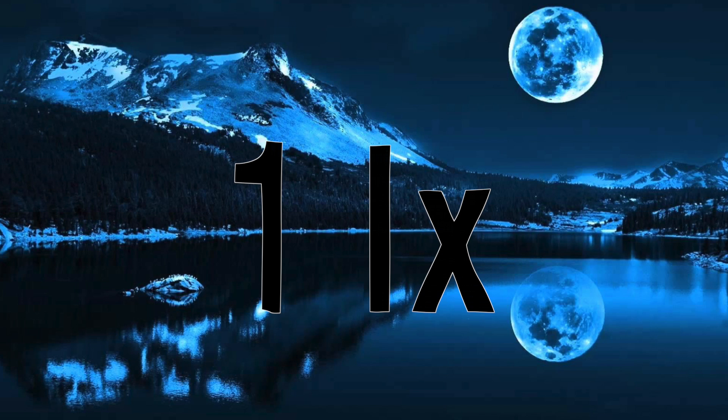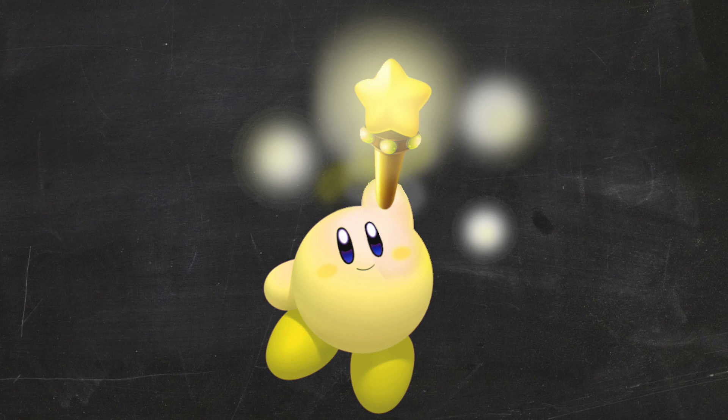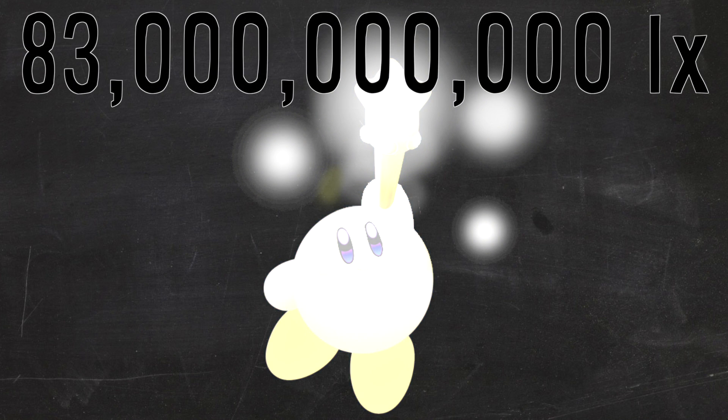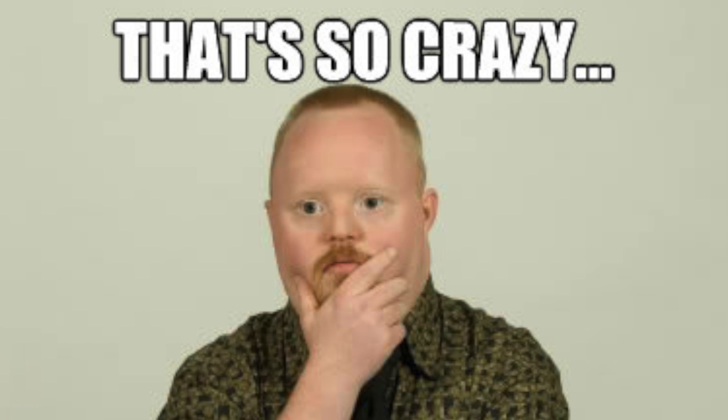0 lux is pitch black darkness. 1 lux is moonlight, 400 lux is a sunset, and an extremely bright sun, like the most illuminant it can be, is only about 120,000 lux. Our Kirby powered bulb is 83 billion lux. That's crazy.